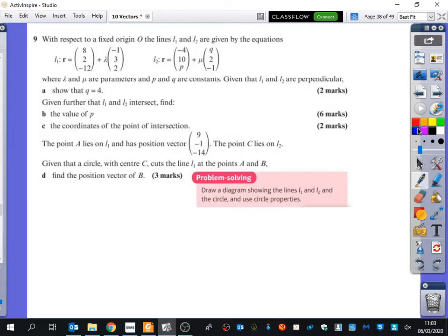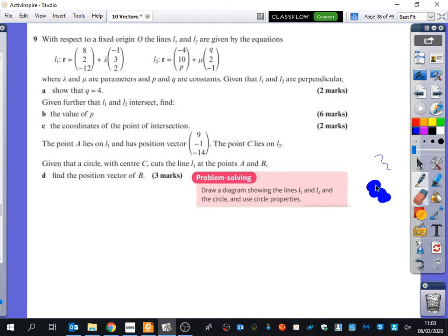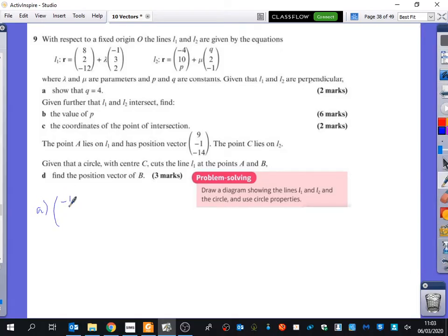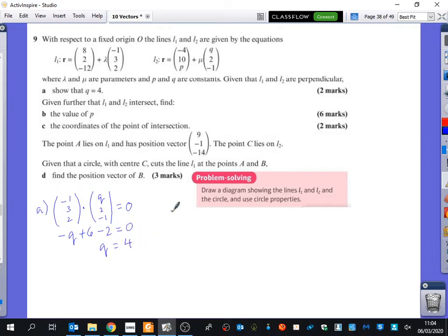So what do I need to do if they're perpendicular? The dot product of these two direction vectors has got to be zero. We'll do the dot product of (-1, 3, 2) dotted with (Q, 2, -1) — that's got to be equal to 0. So you get minus Q plus 6 minus 2 equals 0, so Q equals 4.